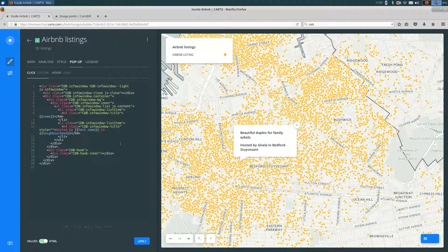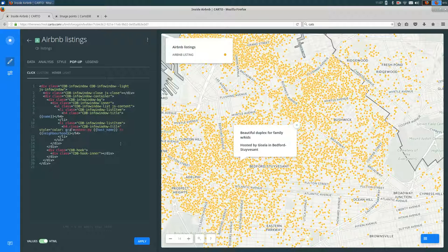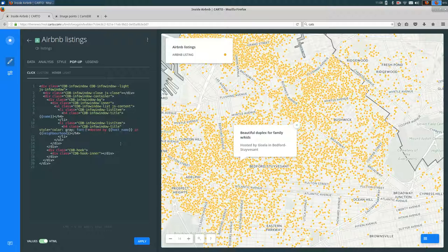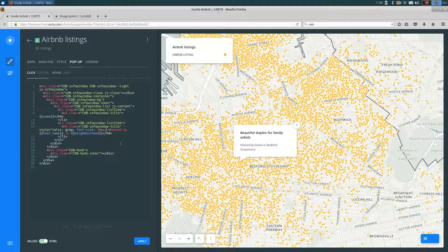So for example, I could make the color of the text gray. Or I can make it a little bit smaller. I could say font size. I'll start with 12px. OK, I guess that's the size that it is. I'll try 10px. Yeah, so it's a little bit smaller.